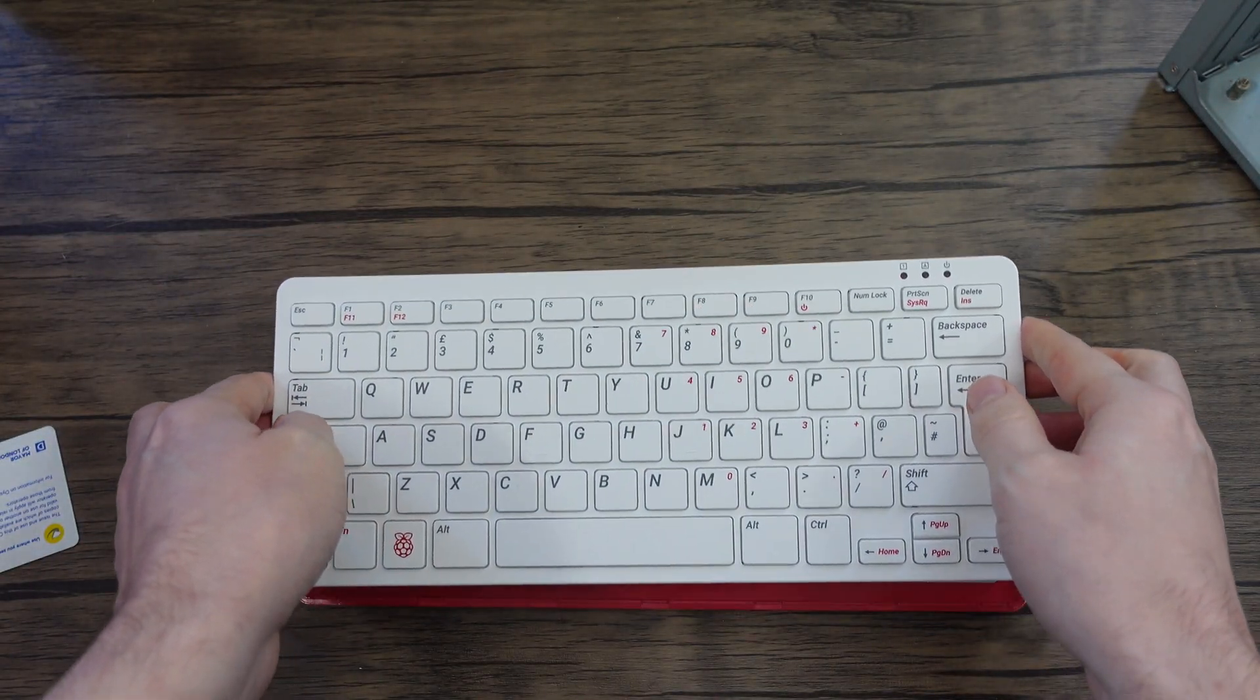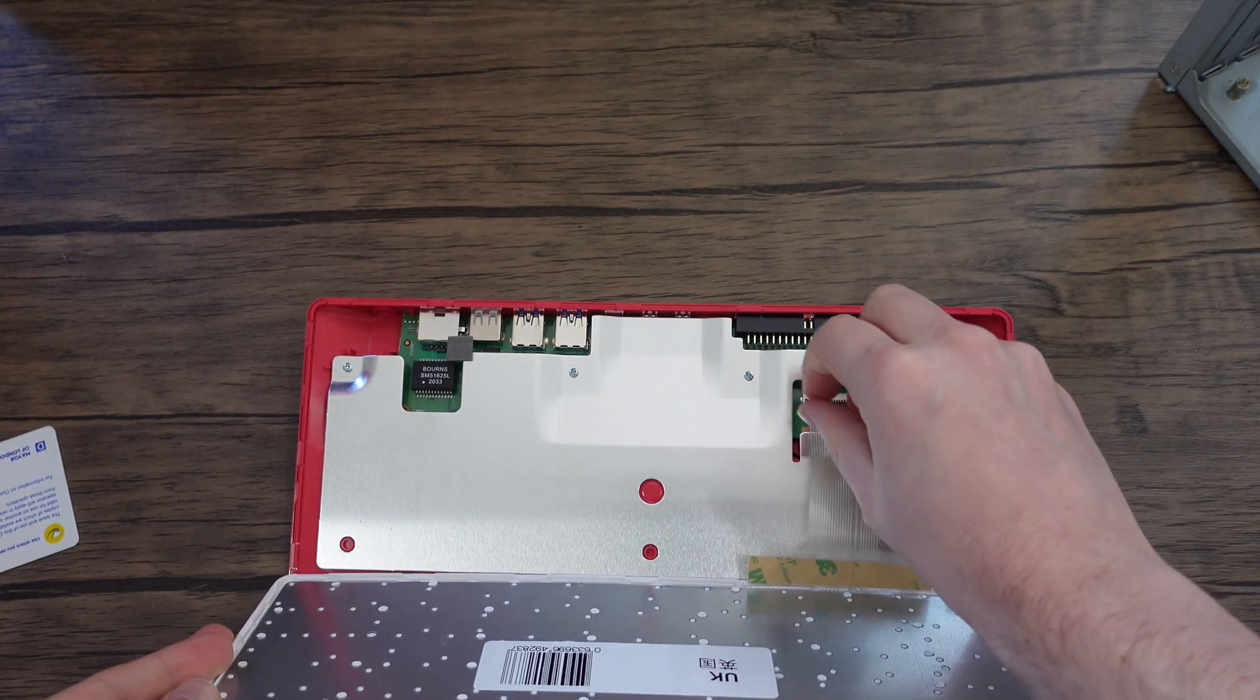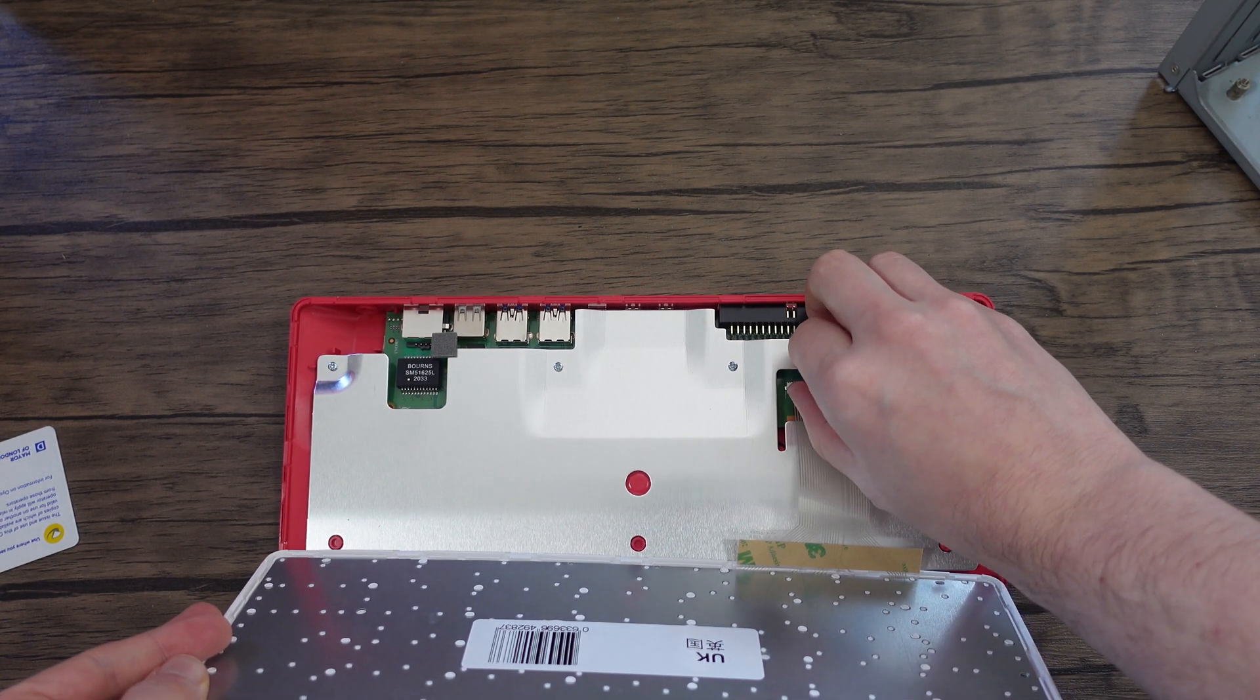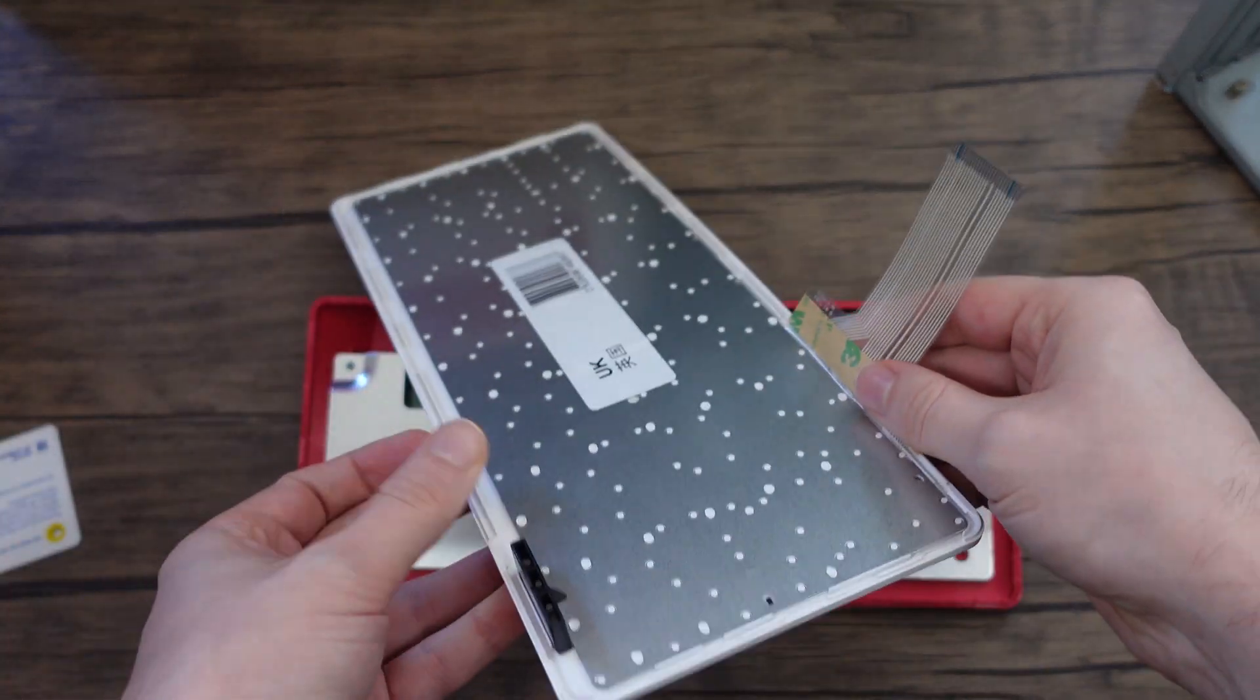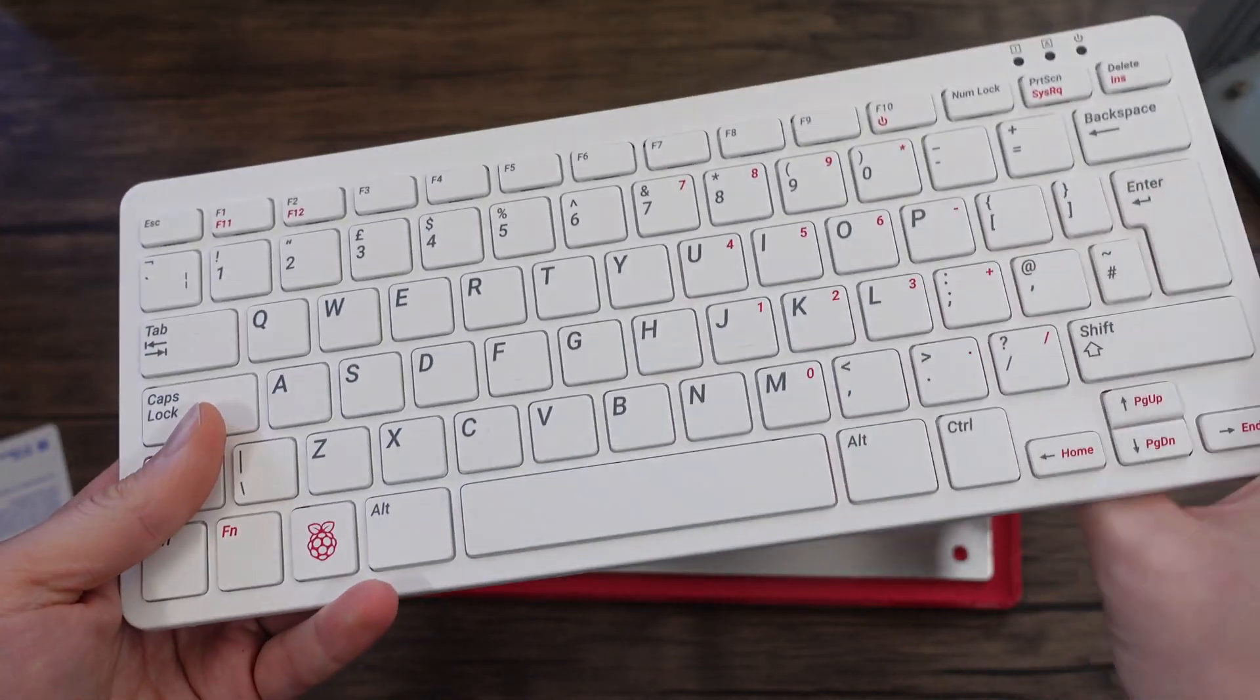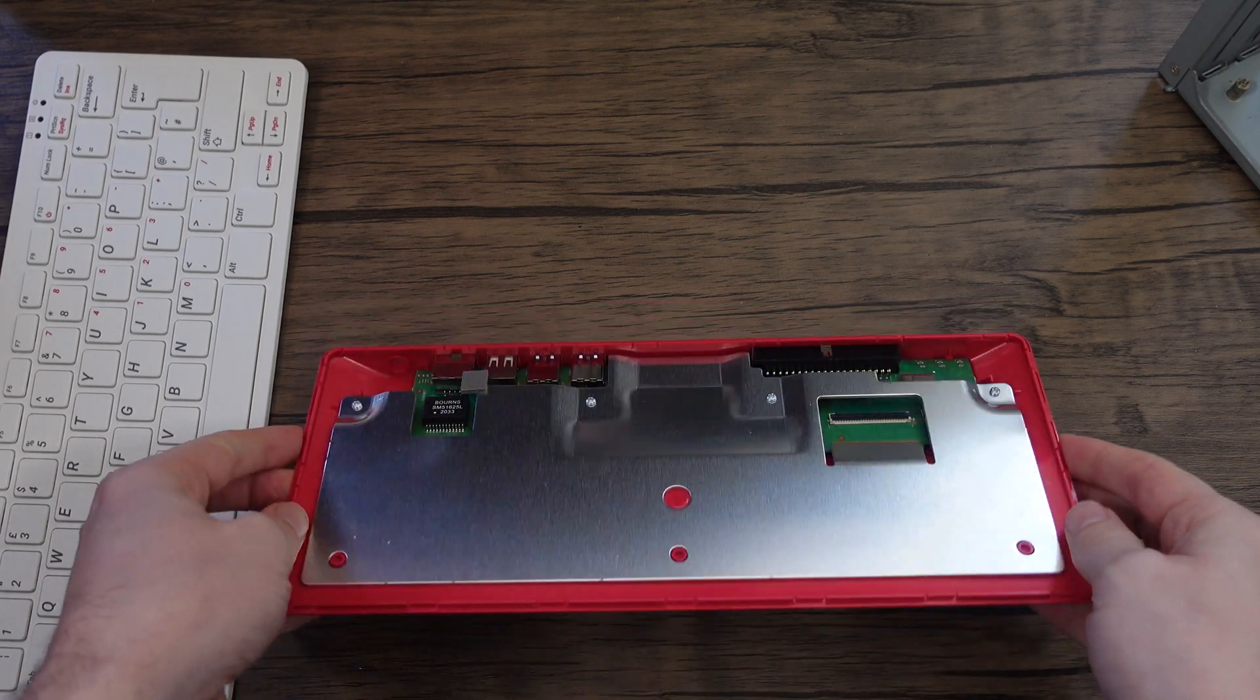Now in here to get it apart there is a little clip down here, it's got to lift up and the keyboard will pop out. There's a sticky tape here which was never stuck down.